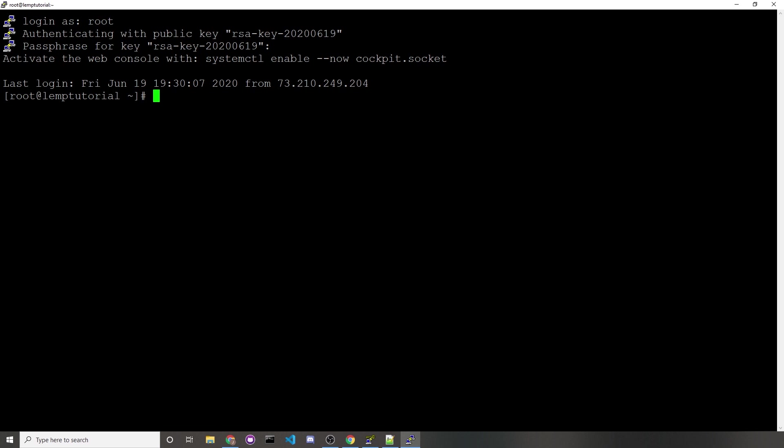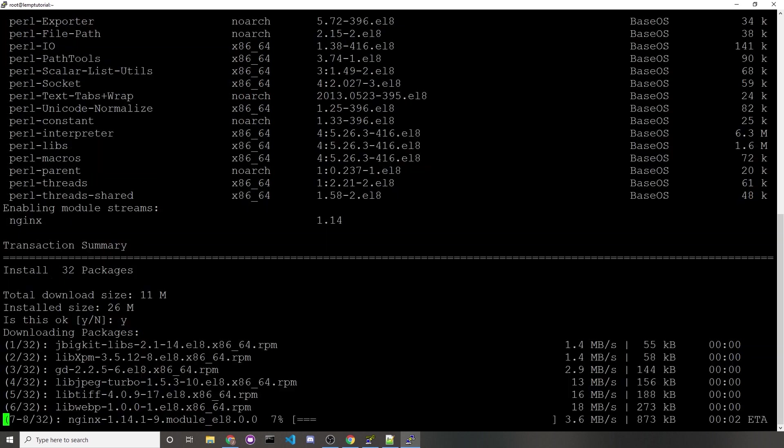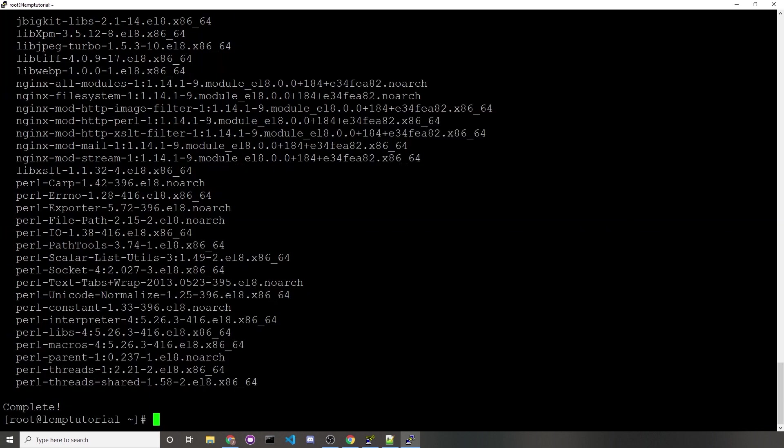Now you have the first part of the LempStack properly set up. L, short for Linux, which is our CentOS 8 server. Let's set up the second part of the LempStack, which will be Nginx. To install Nginx, what you would type is sudo dnf install nginx. Then you would just press Y to confirm the installation of Nginx. Press Y again, and now Nginx is installed.